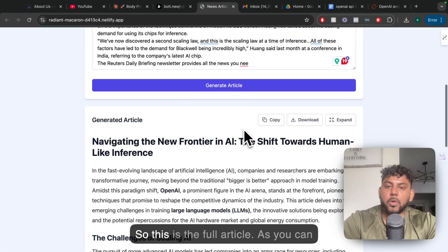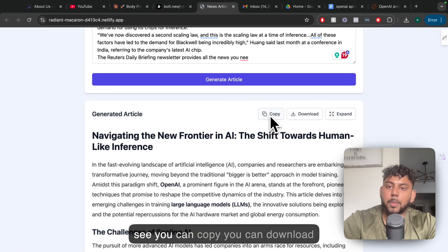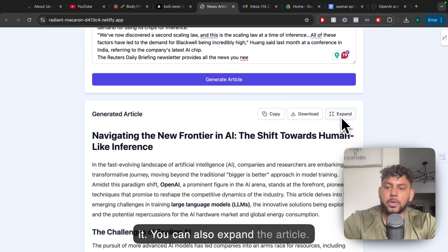So this is the full article. As you can see, you can copy, you can download it. You can also expand the article.